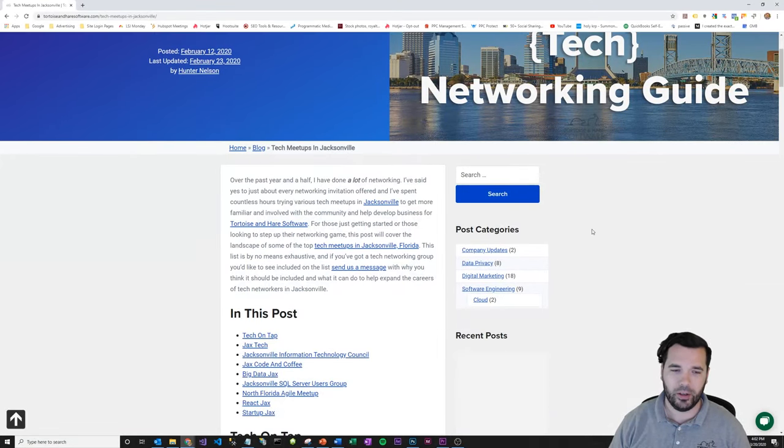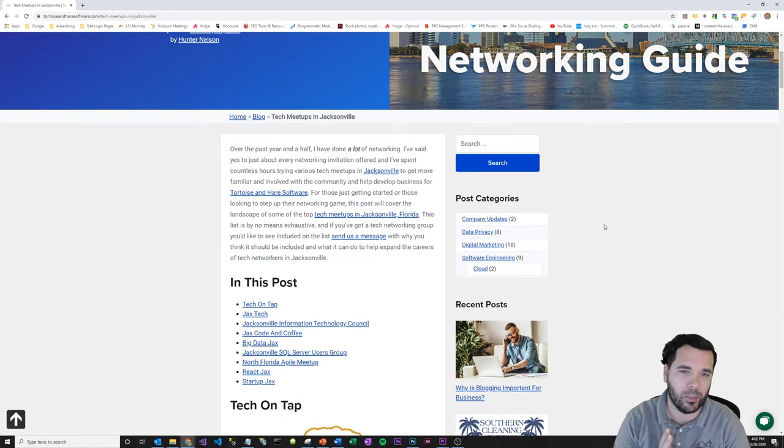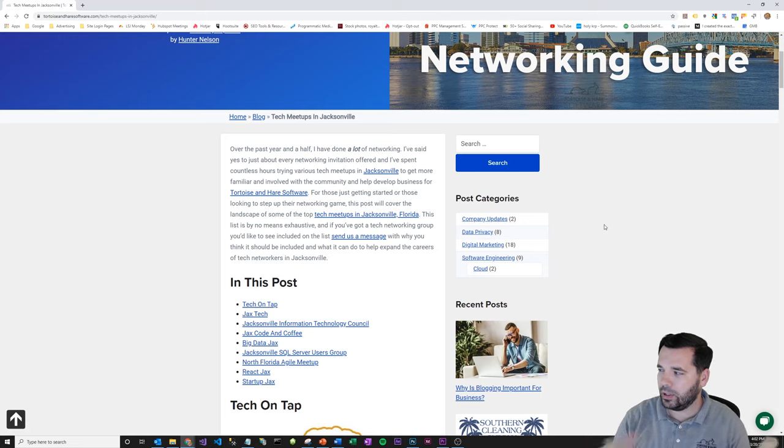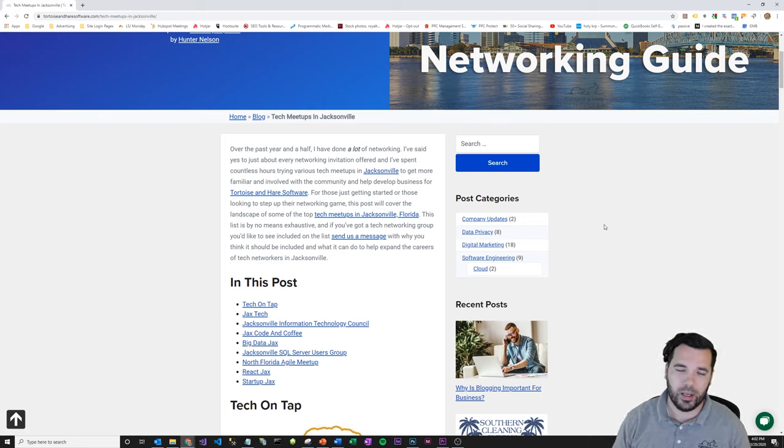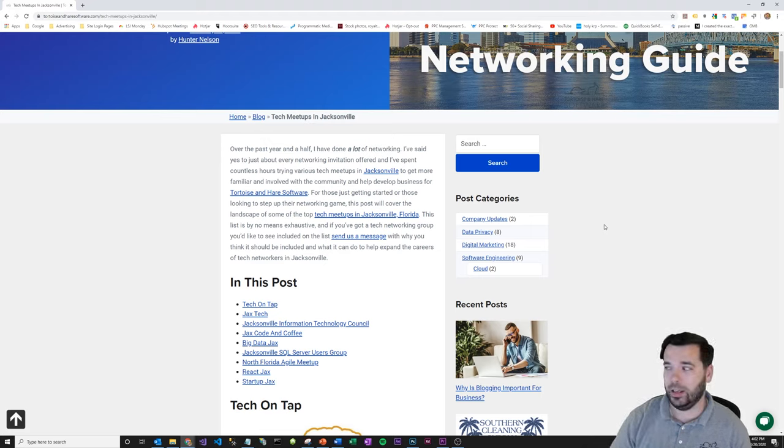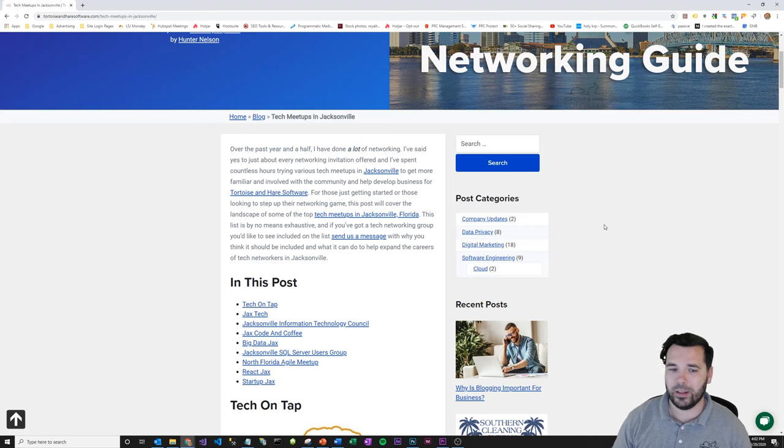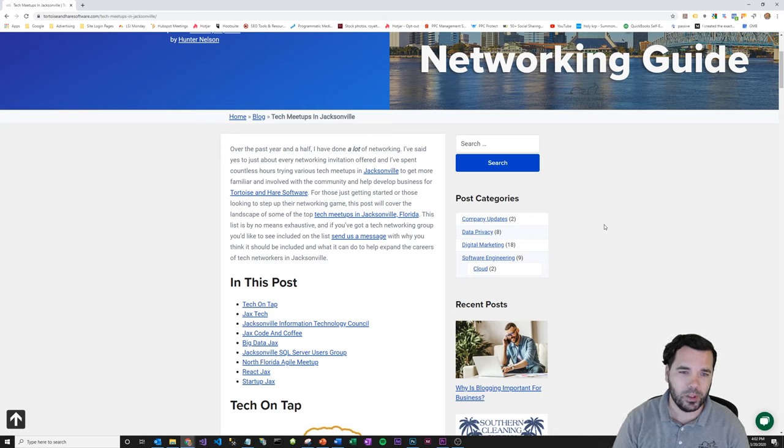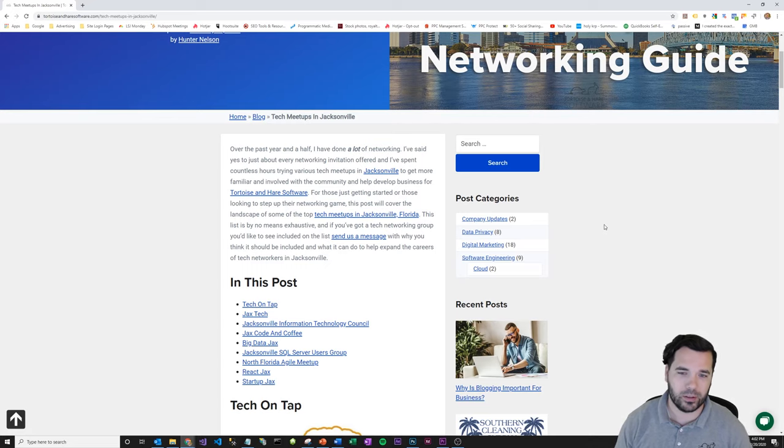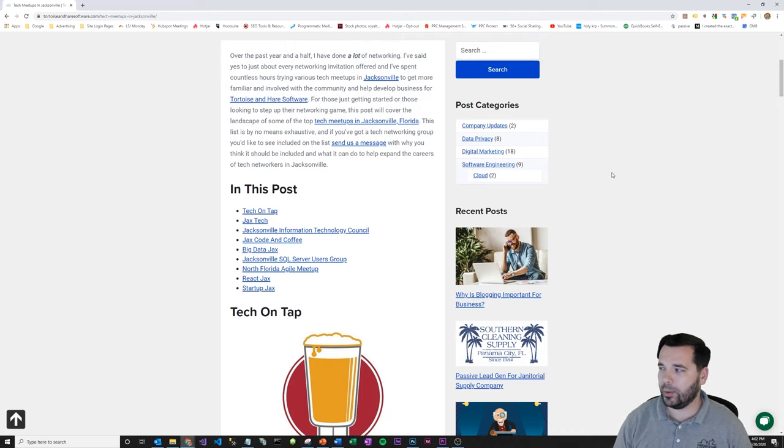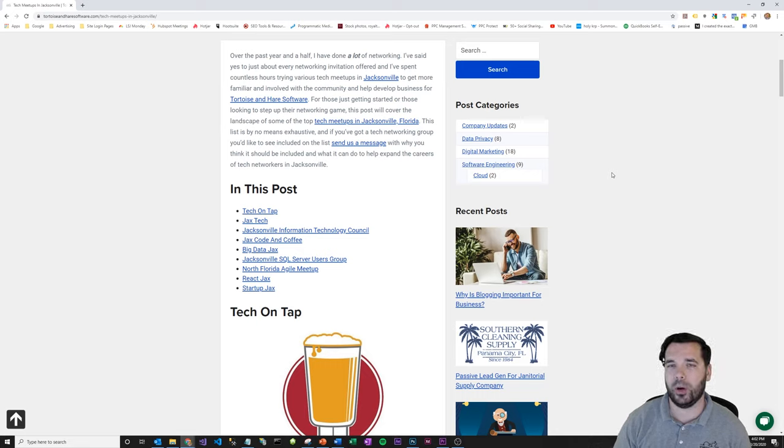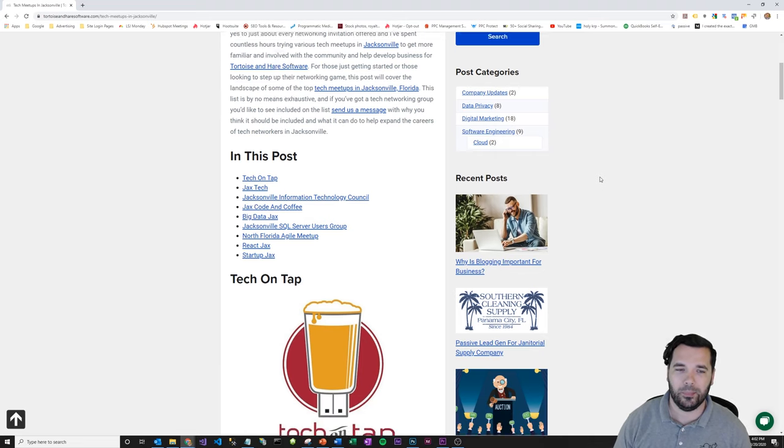In the Jacksonville area and just kind of run through it real quick. I started Tortoise and Hare Software back in September of 2018, and a big part of the strategy for getting the word out there and getting to know some people has been networking. Since my background is in software development and I also sell to technical companies, I do a lot of networking at tech events. So I just want to highlight some of the bigger, better tech events that I've been to throughout my time over the past year and a half and help you get the most out of your networking efforts in the Jacksonville area.